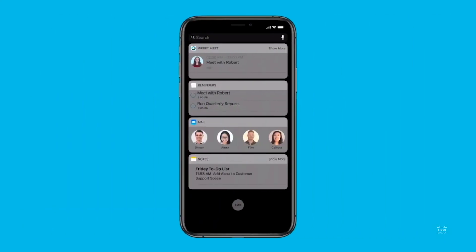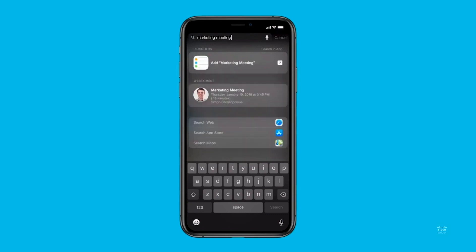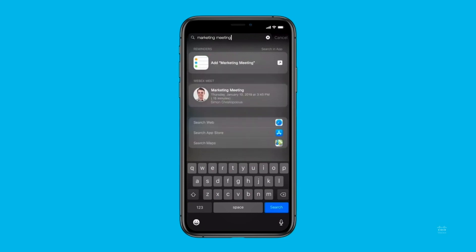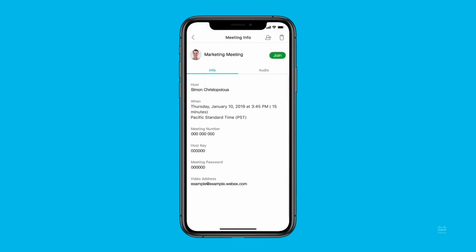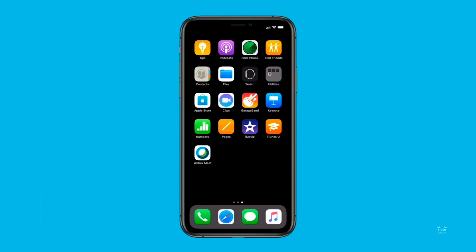You can join WebEx Meetings just as easily from outside your app using the iPhone search feature or Siri voice commands. Open search on your device and enter a meeting name, number, or host information. A list of meetings comes up under WebEx Meet. Tap a meeting entry and then tap Join to join your meeting. You can also use Siri by saying commands such as: "join my room using WebEx," "join next meeting using WebEx," or "call David using WebEx." For example: hey Siri, join my next meeting using WebEx.